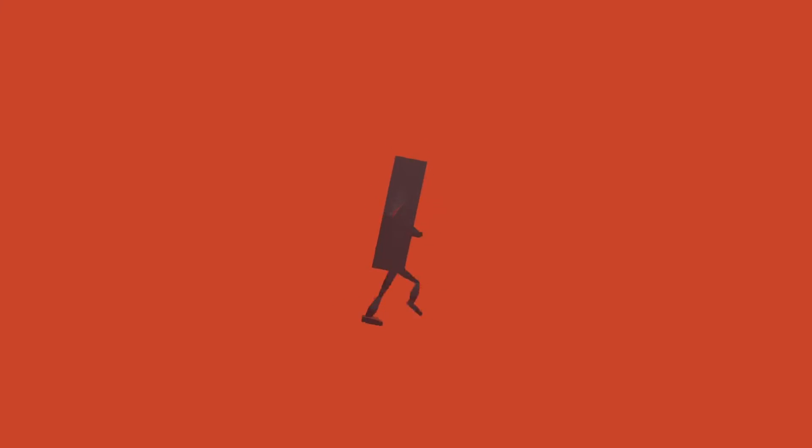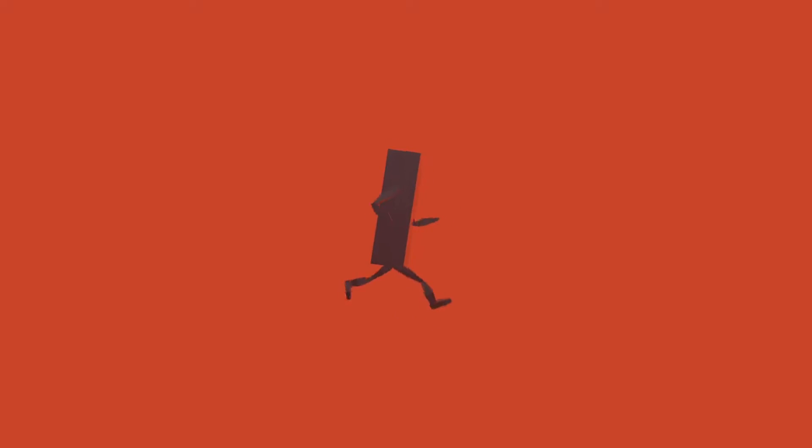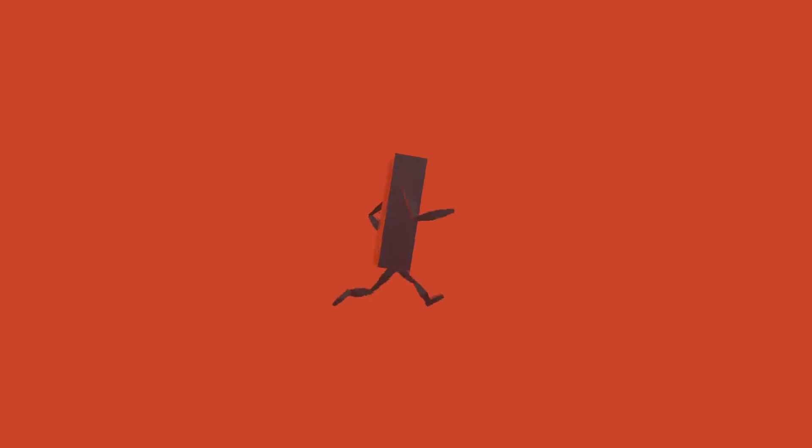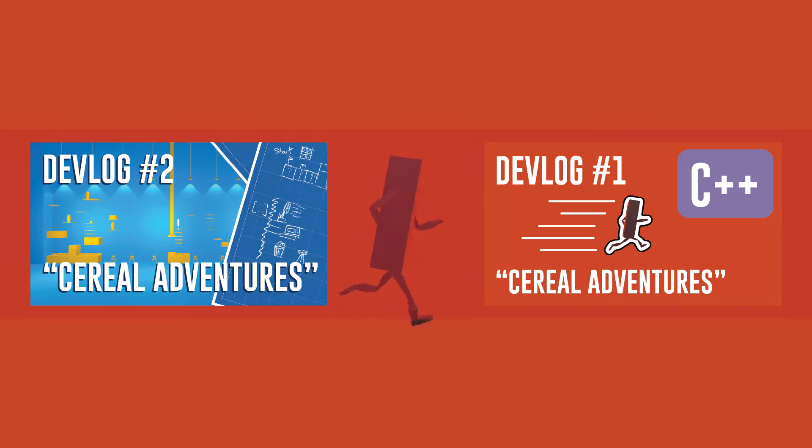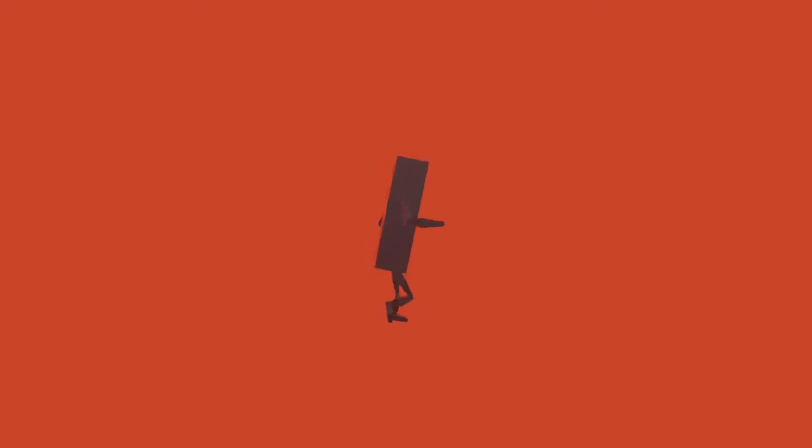Hey what's up guys, welcome to devlog number three of my game Serial Adventures. In case you haven't watched my other devlogs, it's a game I'm writing entirely from scratch in C++. It's pretty cool, so make sure to check it out in my other videos if you haven't already.